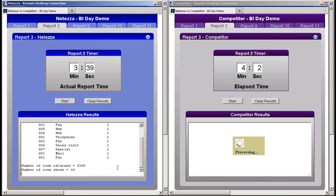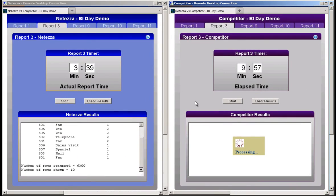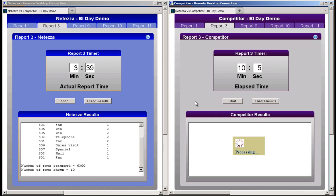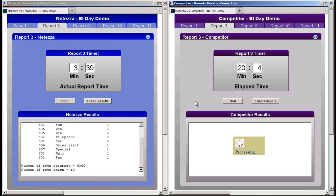The competitor system is still running the query, and will be for some time. We're coming up on 10 minutes in the competitor query execution for report 3, and the competitor is still running, and we're still waiting. The competitor is now approaching 20 minutes, and report 3 is still running.